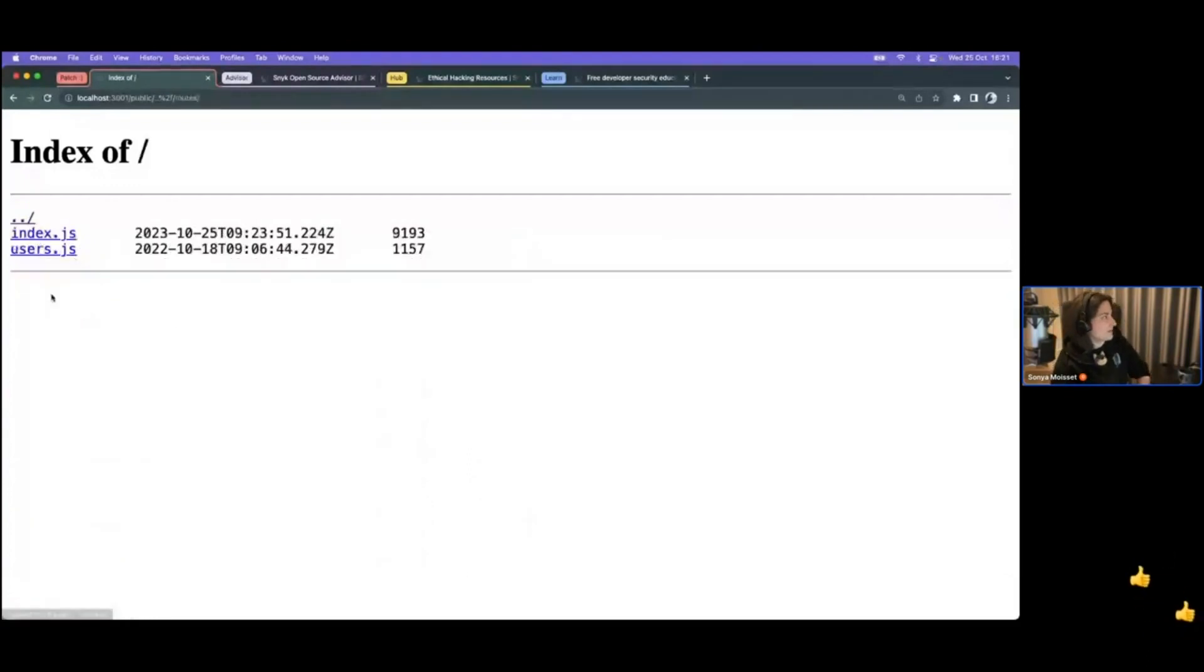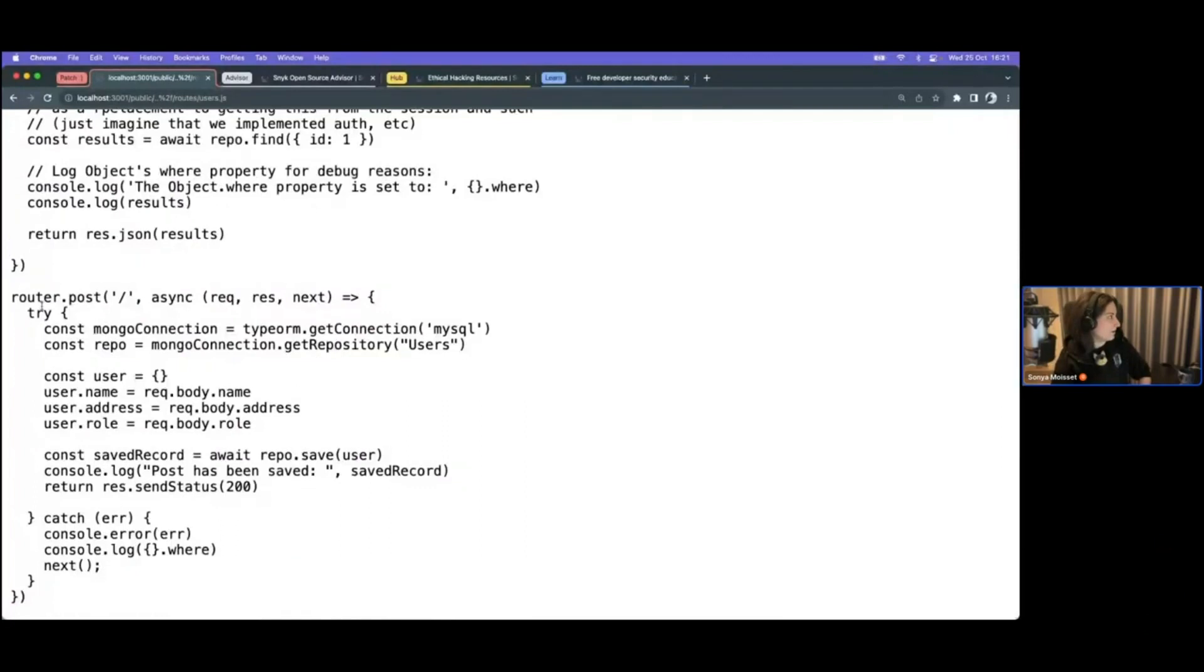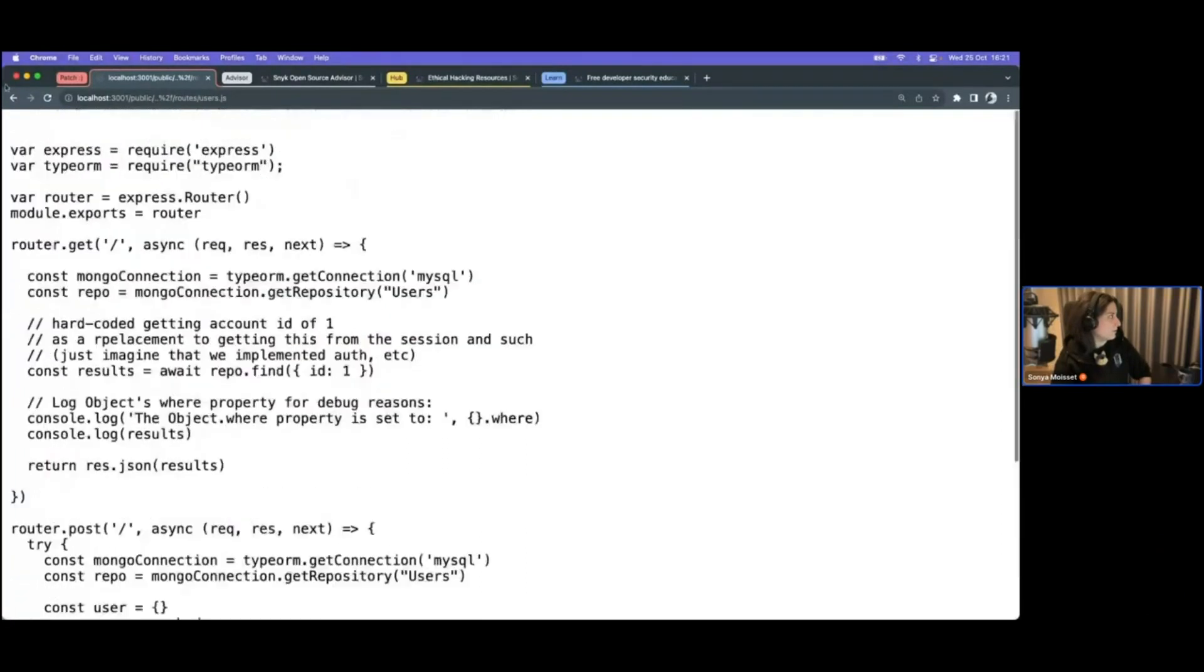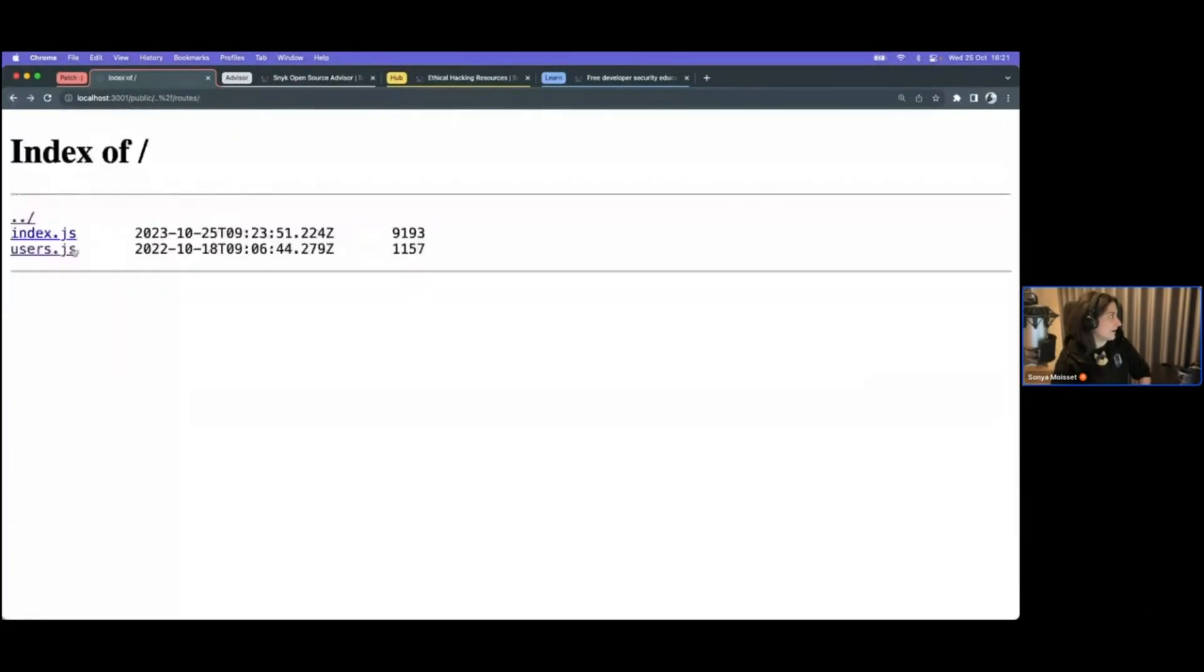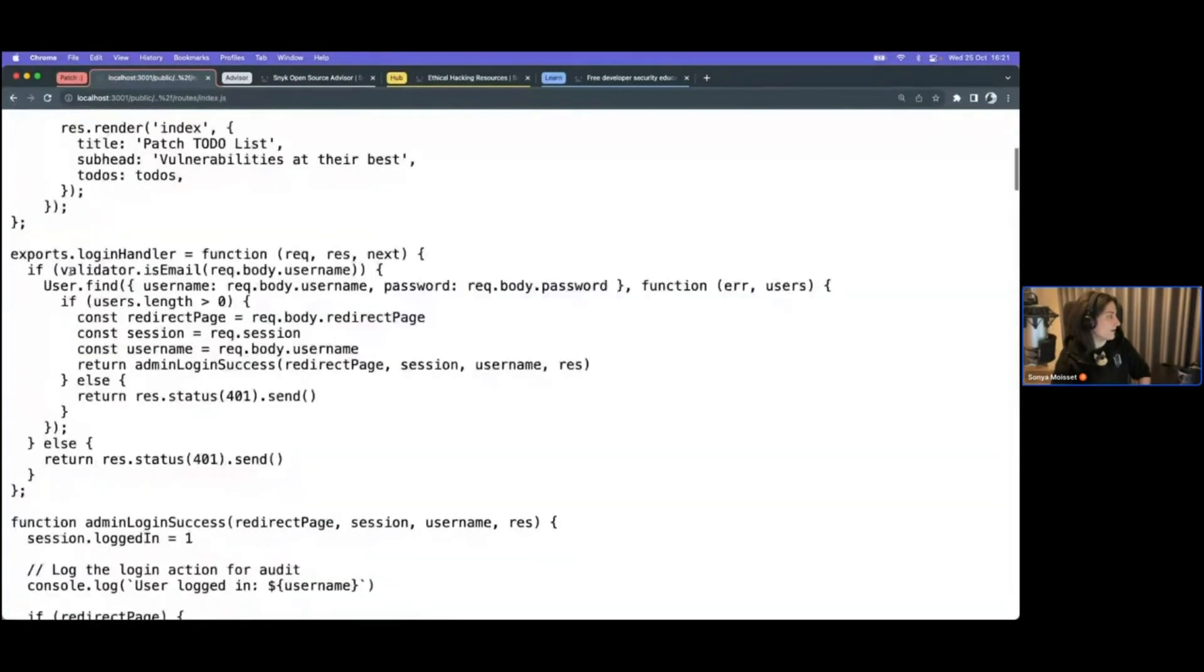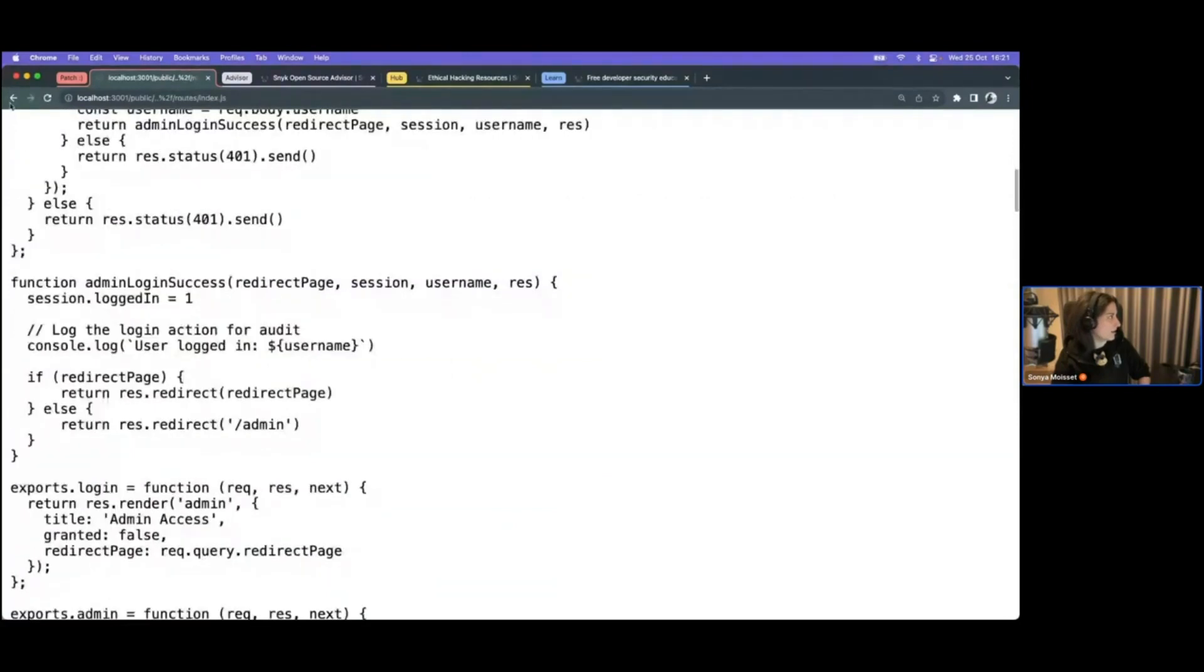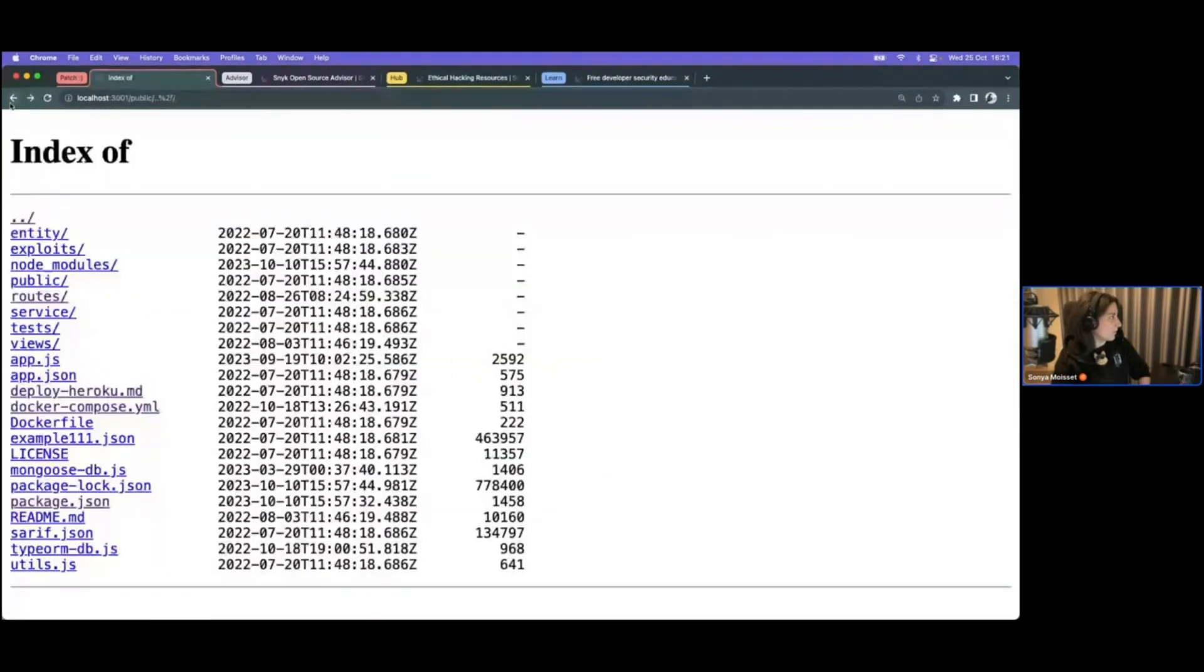So what do we have here? We have the routes. Okay. So there's a bit more info on different routes. What else do we have? Okay. There's literally all of the API logic here. What else do we have?